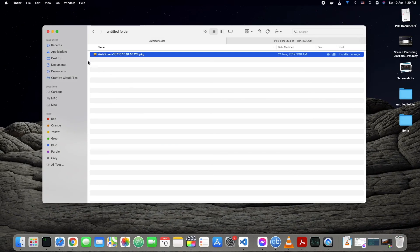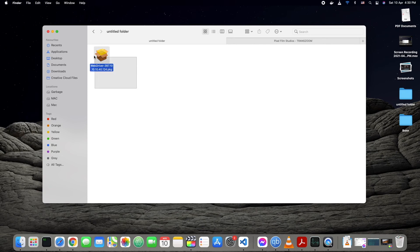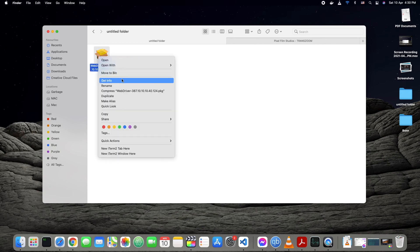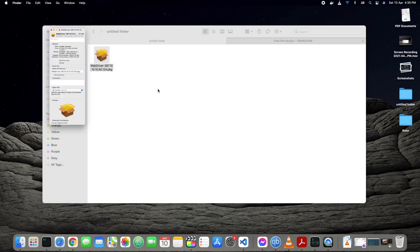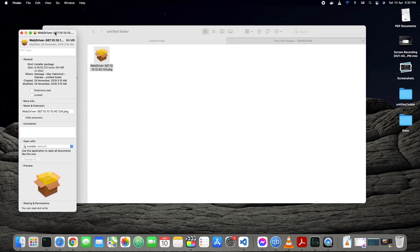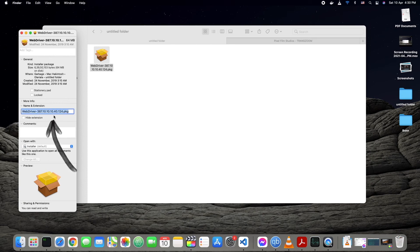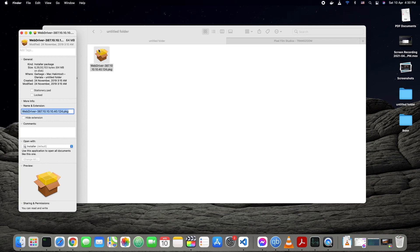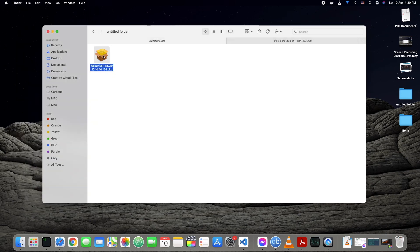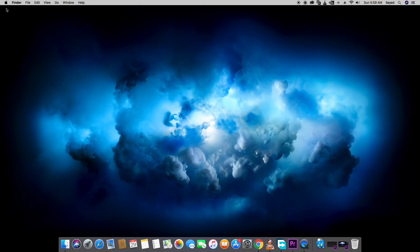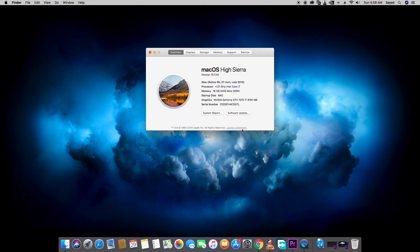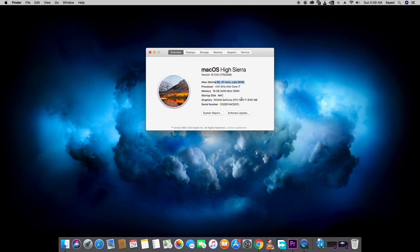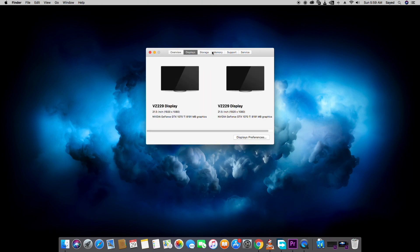Now we have to install the web driver. Here you can see I'm using this web driver. If you are using 1070 Ti or NVIDIA driver, then I'll recommend you to use this exact version. Make sure it's the exact same version, because only this one worked for me with my 1070 Ti NVIDIA graphics card. As you can see, I have already installed this, so I'm not going to show you again.